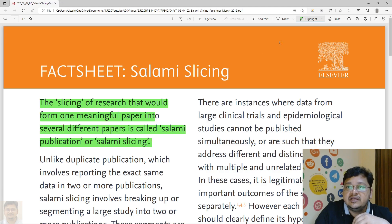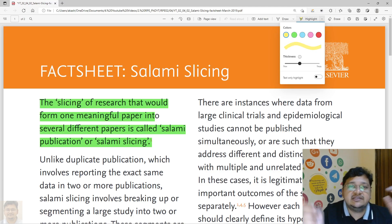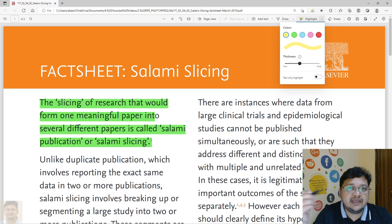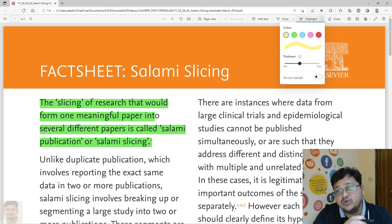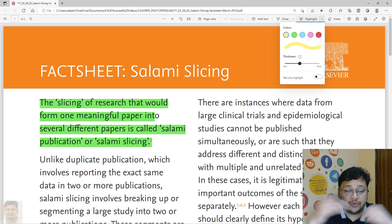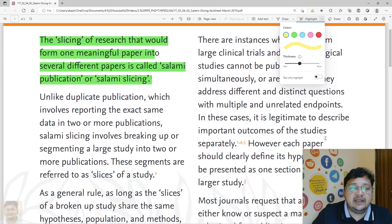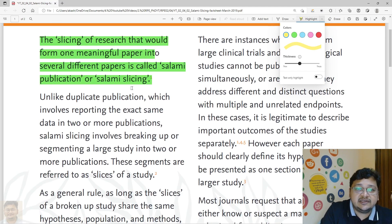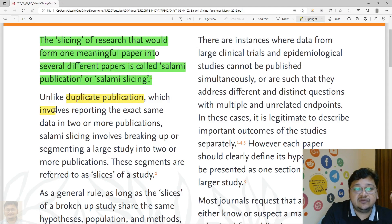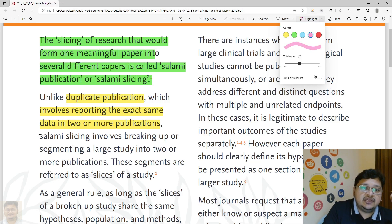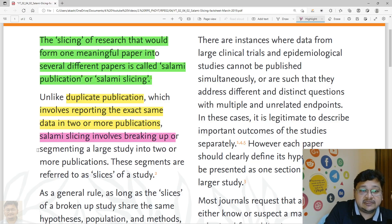Salami slicing is where you break or segment data from a single paper into multiple papers so as to have more publications. When we differentiate it from duplicate publication: duplicate publication involves reporting the exact same data in two or more publications, whereas salami slicing involves breaking or segmenting a large study into two or more publications.